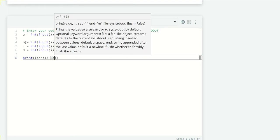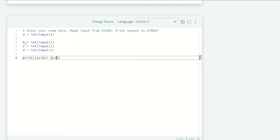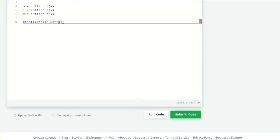...plus c is to d. Let's run our code and see what we get.